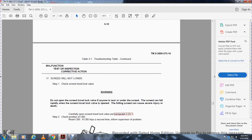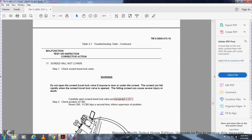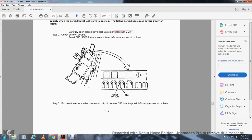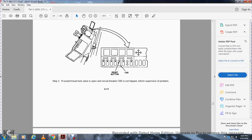Malfunction 17 — Screed will not lower: Step 1, check the screed travel lock valve. Warning: do not open the screed travel lock valve while anyone is near or under the screed — the screed can fall rapidly and cause severe injury or death. Carefully open the screed travel lock valve, paragraph 2.23.1. Step 2, check and reset circuit breaker CB5; if CB5 trips a second time, inform supervisor. Step 3, if screed travel lock valve is open and CB5 is not tripped, inform supervisor.